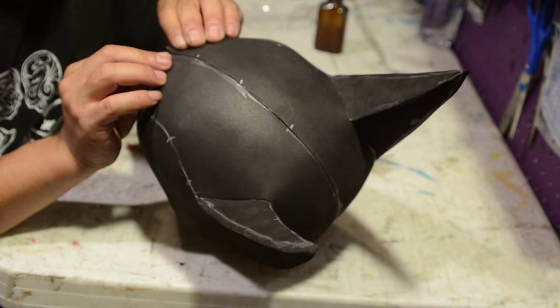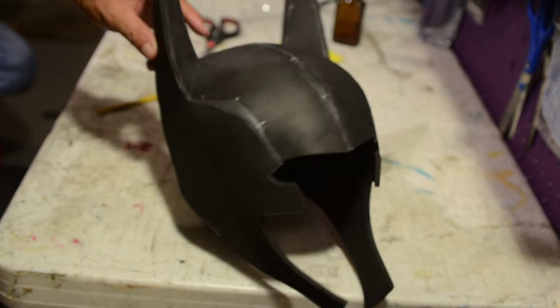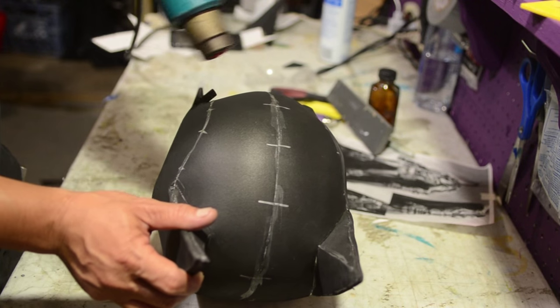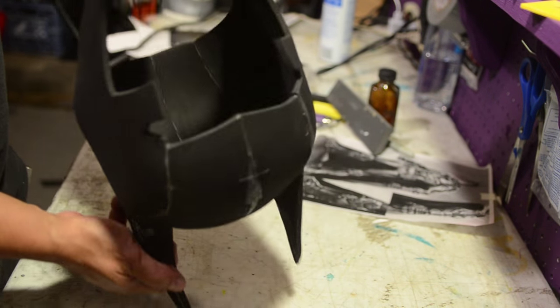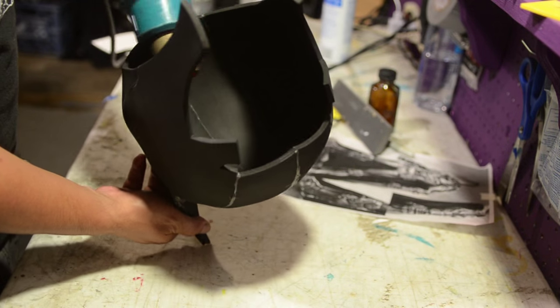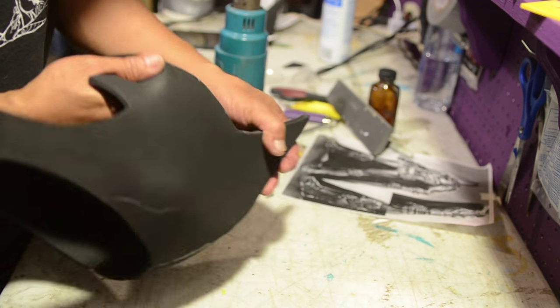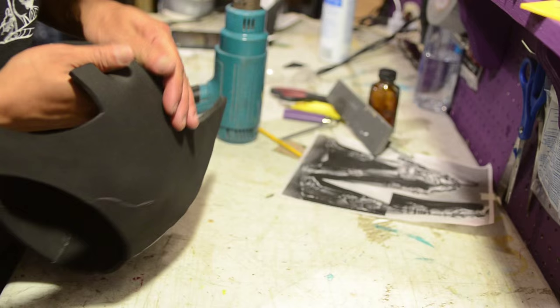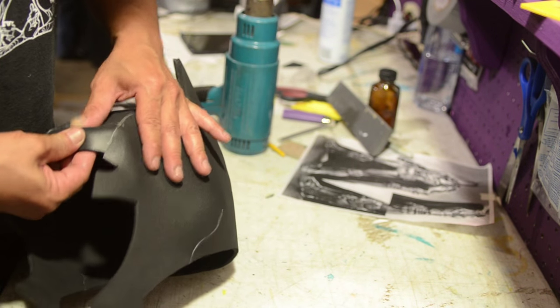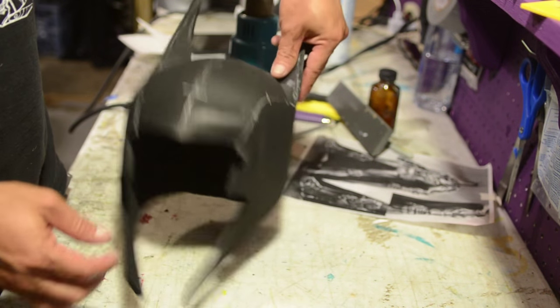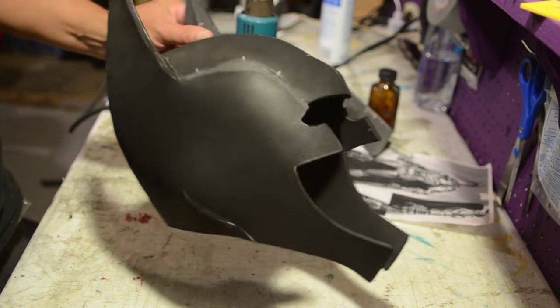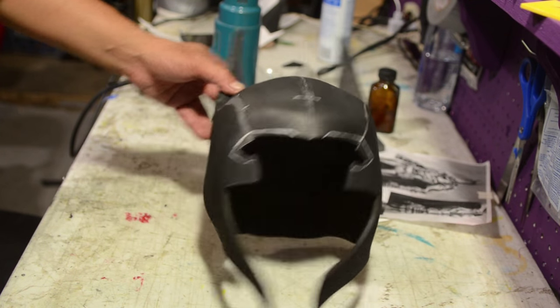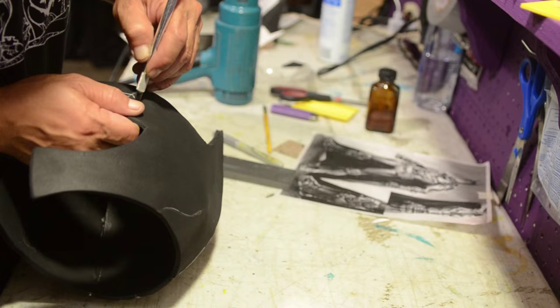Now I'm going to take a heat gun and I'm going to form the eyebrows and some of the contours of the forehead. Now you don't want to go too hard when you're pressing and pulling on the foam because the last thing you want to do is to rip your mask apart. I've done it before and it sucks, especially when you're this far in the project.